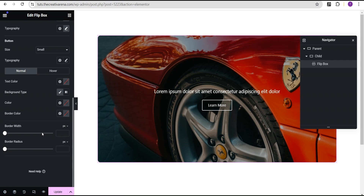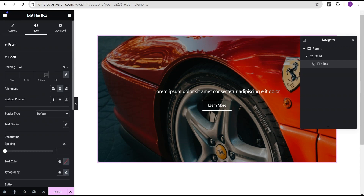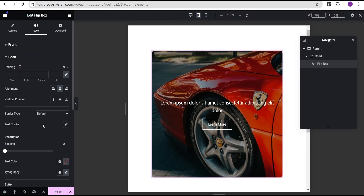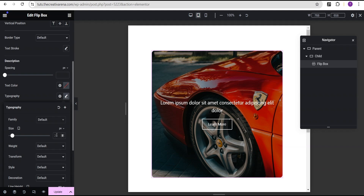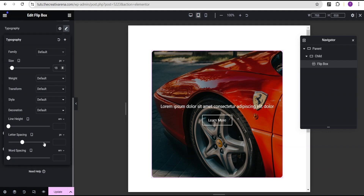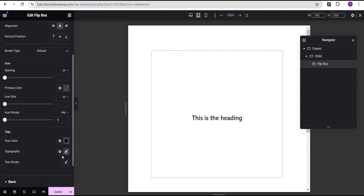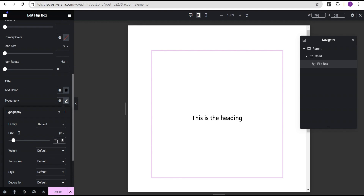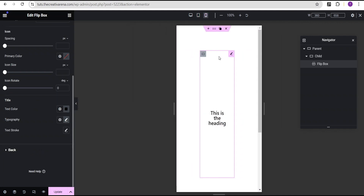Before we proceed any further, we're going to make this flip box responsive. Let's check the responsiveness and make sure everything is working well before we add our effect. In tablet mode, for the back description font size I'll set it to 18 pixels, and for the front title font size I'll set it to 20 pixels. I think we're done with tablet mode — now let's go to mobile mode. In mobile mode, the first thing I'm going to do is go to the parent container.